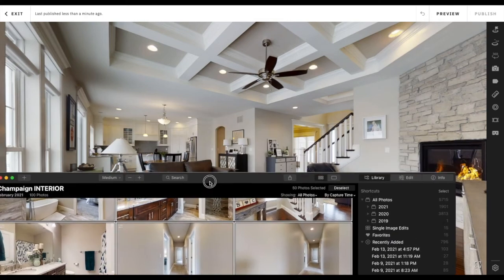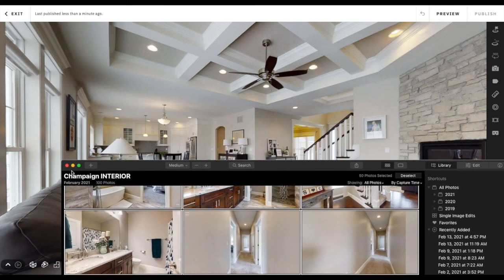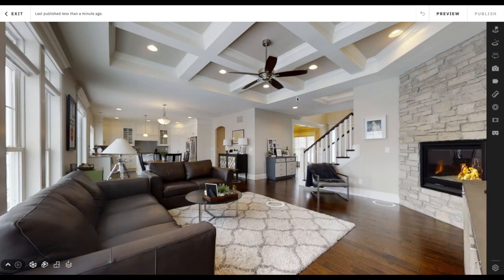I want to see if these are done exporting — which they are — so I'm going to go ahead and close out of that so my computer speeds up a bit.